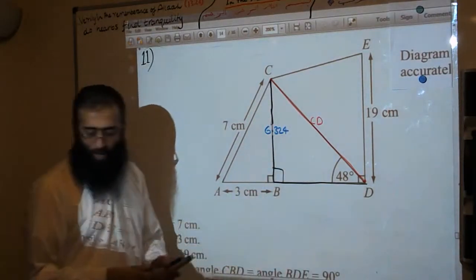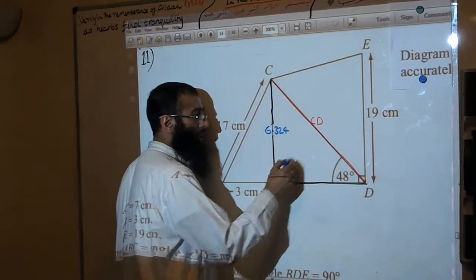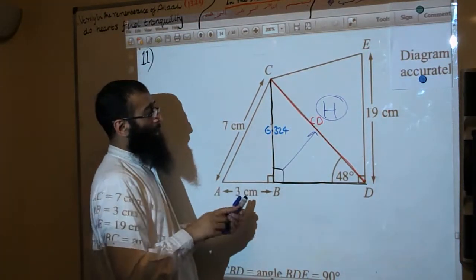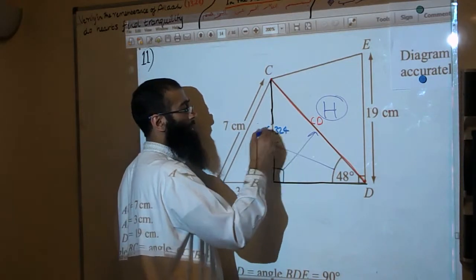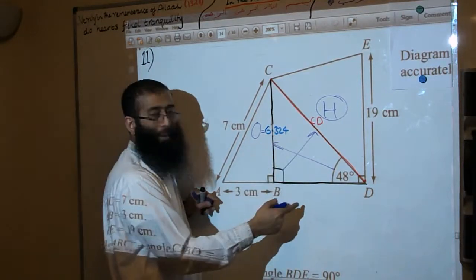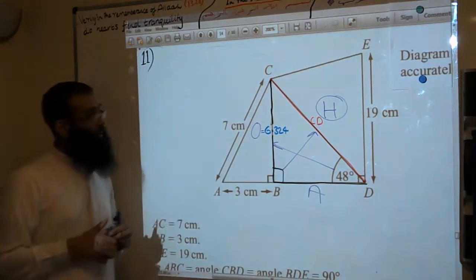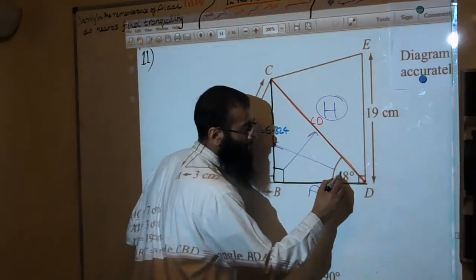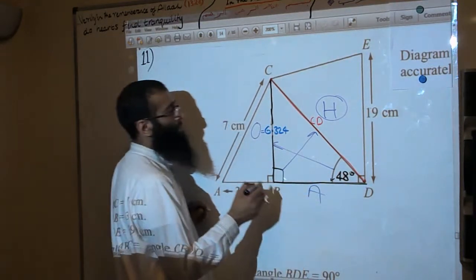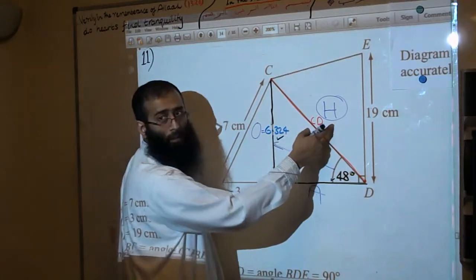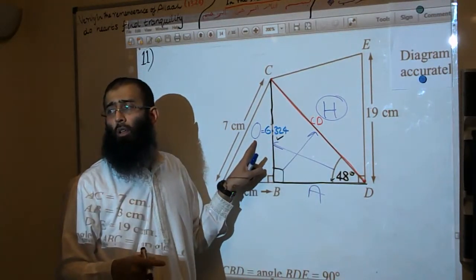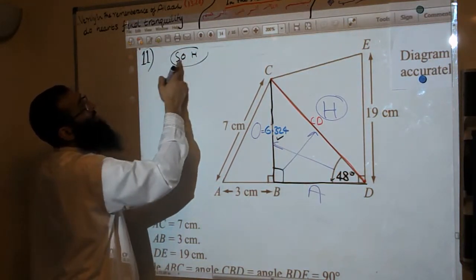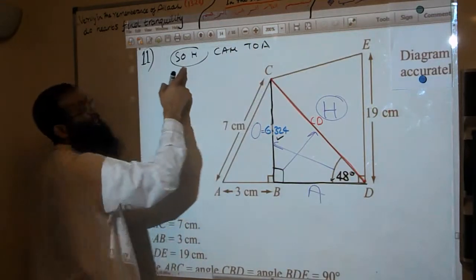Before we work out CD, let's label the diagram. Starting from the right angle — opposite the right angle is always the hypotenuse. Opposite the angle is always the opposite side. And the remaining side has to be the adjacent. We know the angle, 48 degrees, we know the opposite, and we want to work out the hypotenuse. O and H — that gives us sine from SOHCAHTOA.